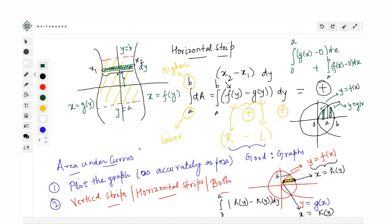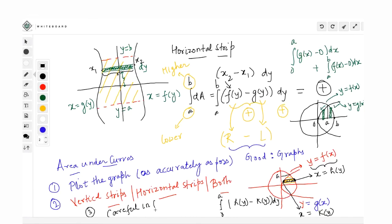The last step is to be very careful in performing the integration. The integrations involved won't be of very high level since we are dealing with standard functions - circles, ellipses, parabolas, hyperbolas, straight lines, modulus functions, and GIF. If these three steps - plotting the graph, choosing the right strips, and careful integration - are taken care of, you'll find this chapter super easy.